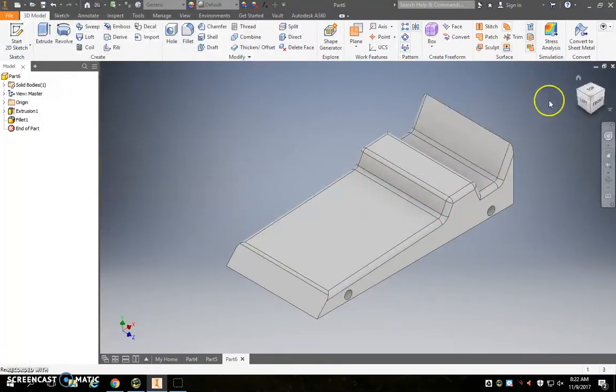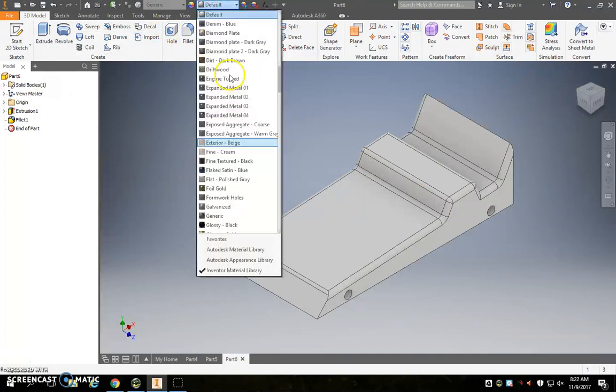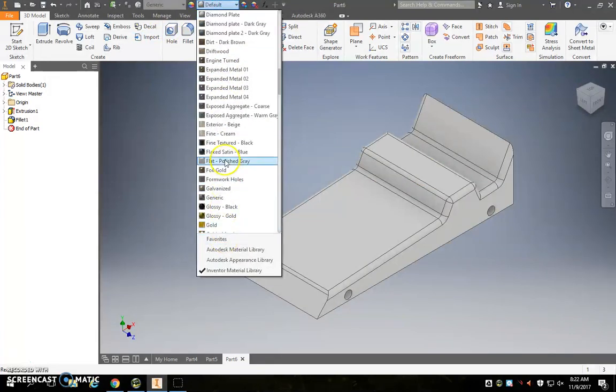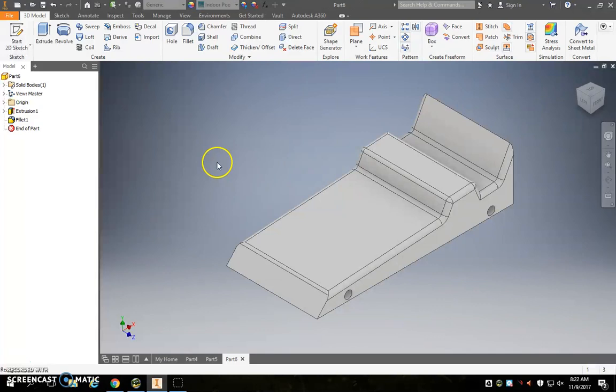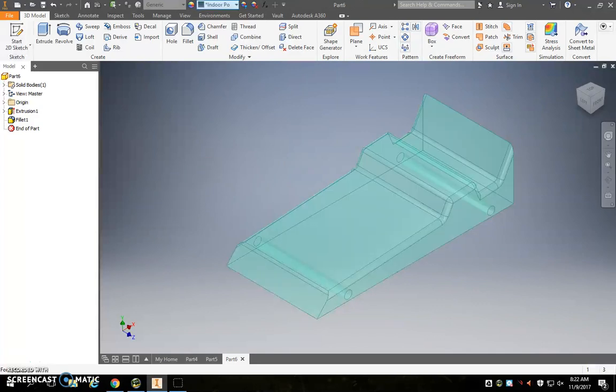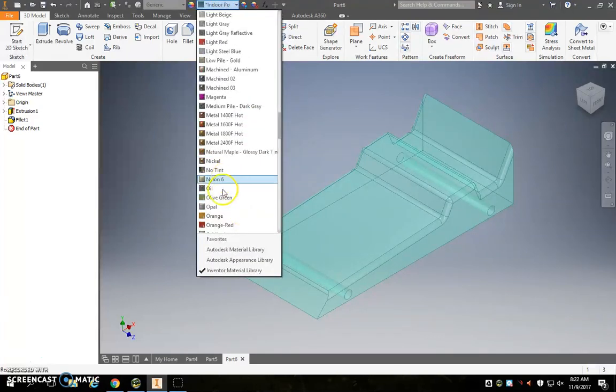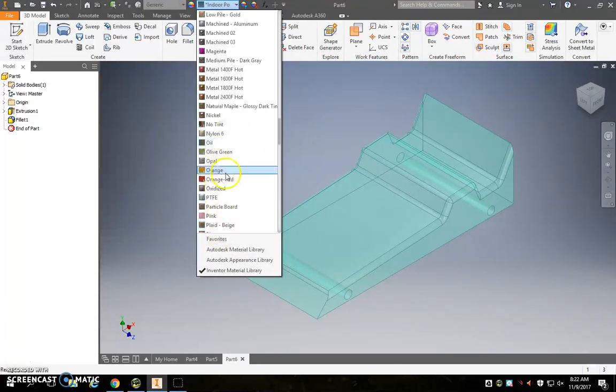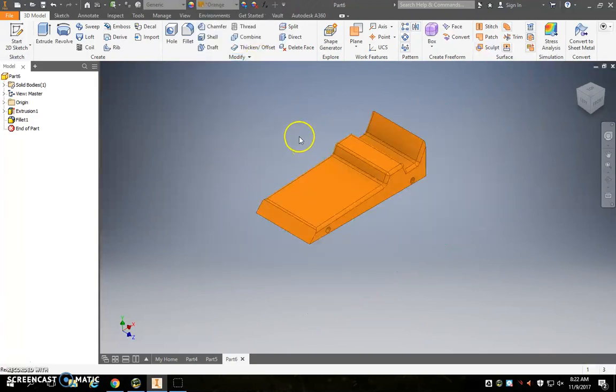So now I've got a little bit more of a sleek design. You can change the color if you want. Let's say I wanted an indoor pool colored, oh, that looks ugly. Let's go with, we'll just go with orange for now.